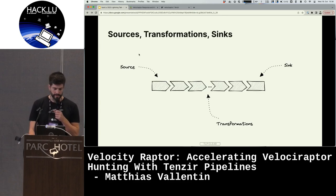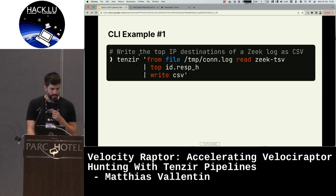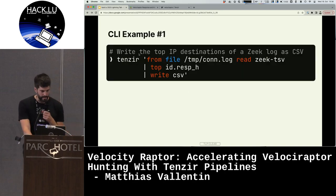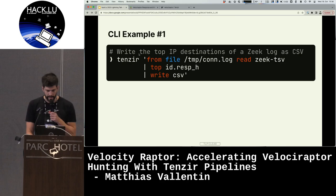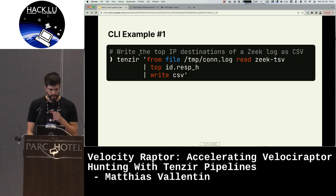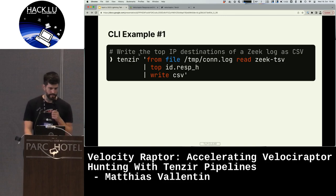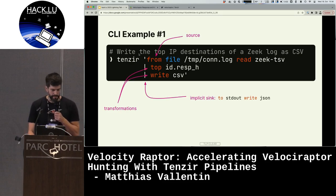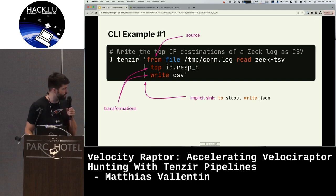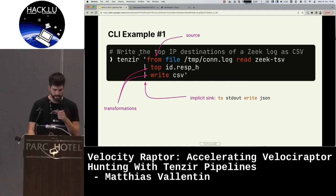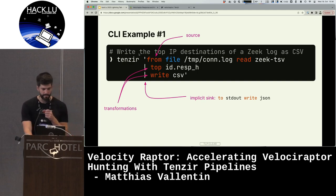You have sources, zero or more transformations in the middle, and then a sink. One example is where you read from a file, parse some data, do some crunching, get the top responder destinations, and write the output to CSV. Here we have the source transformations, and since it's invoked on the command line, the sink is implicit — output goes to stdout in JSON by default, though you can override that.